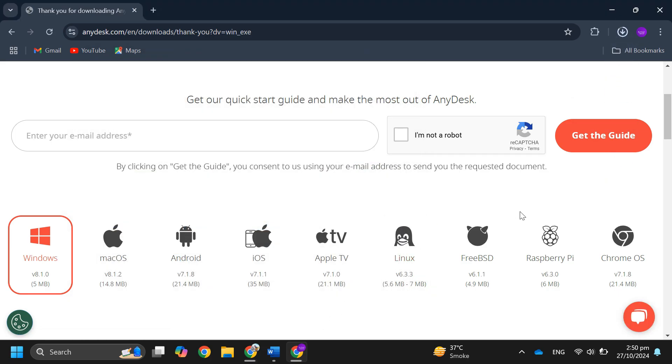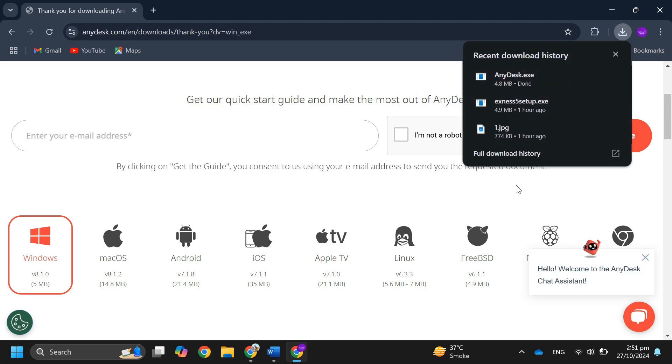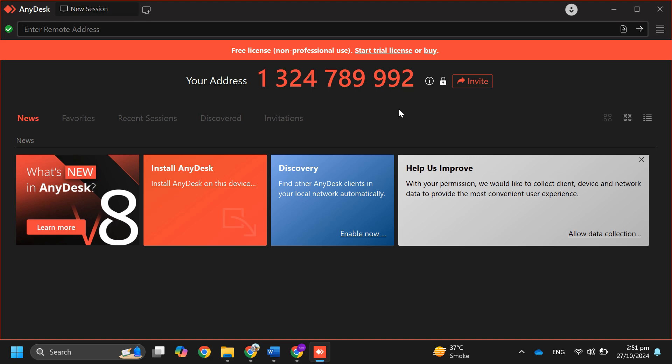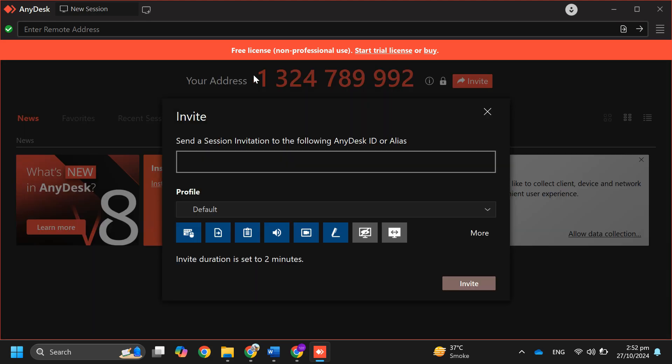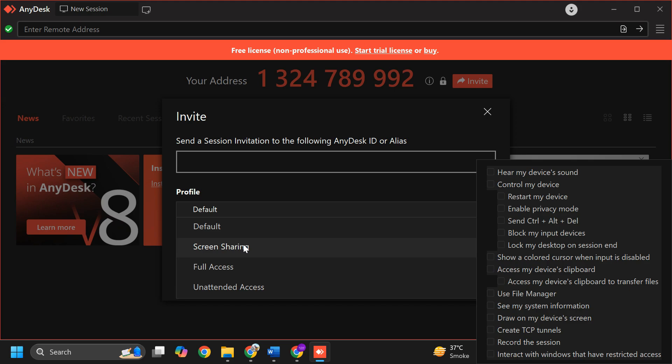Then open the AnyDesk app. You'll see your unique address which you need to share with others to request access. Before sharing, click on invite to set your permissions. You can choose a profile like default.